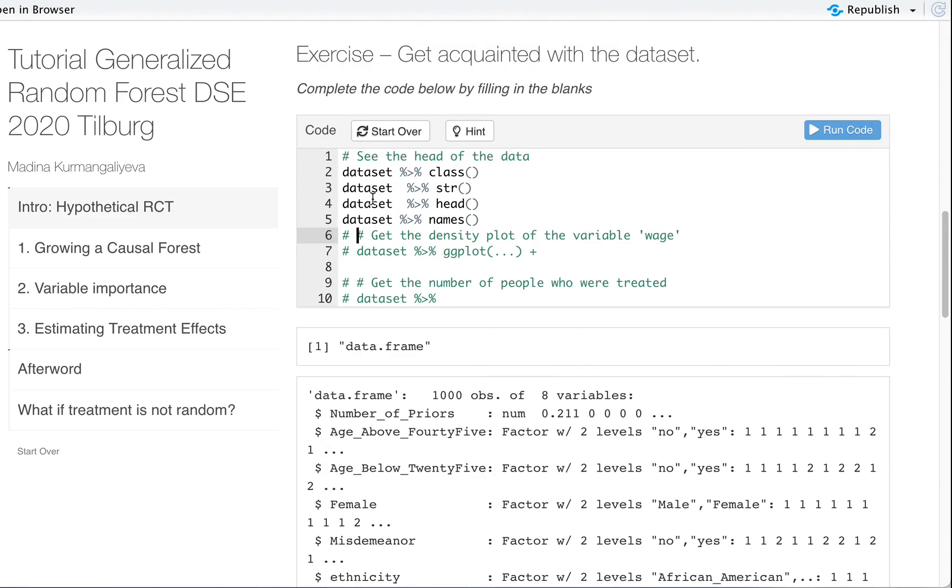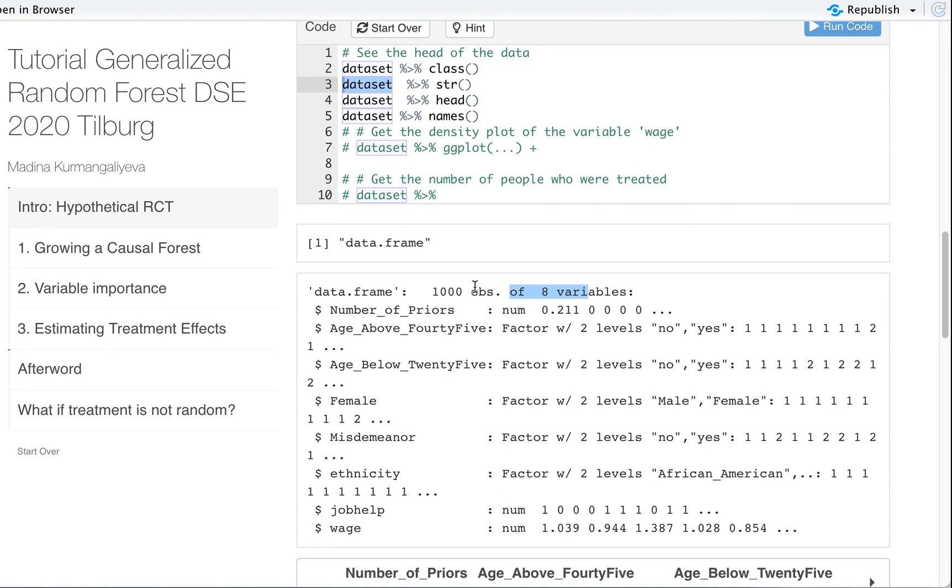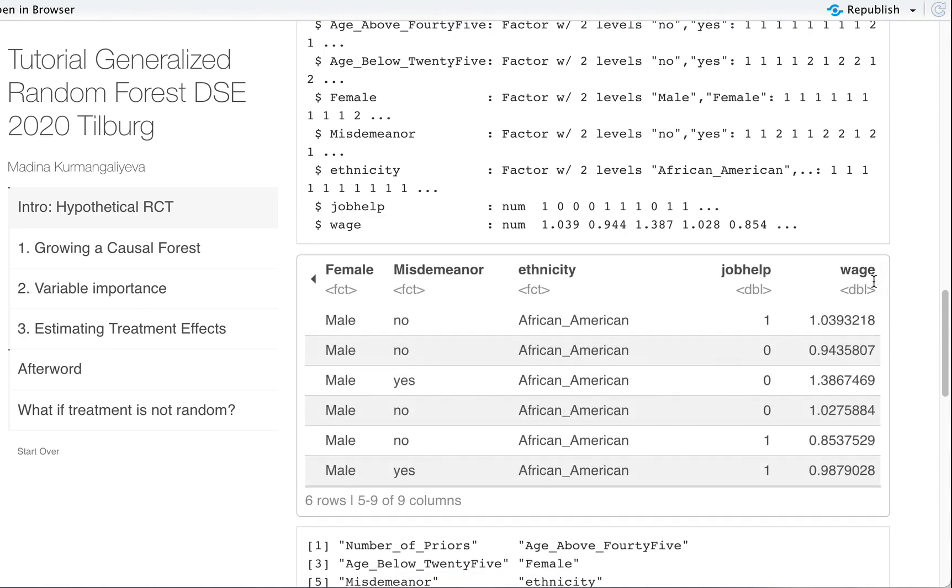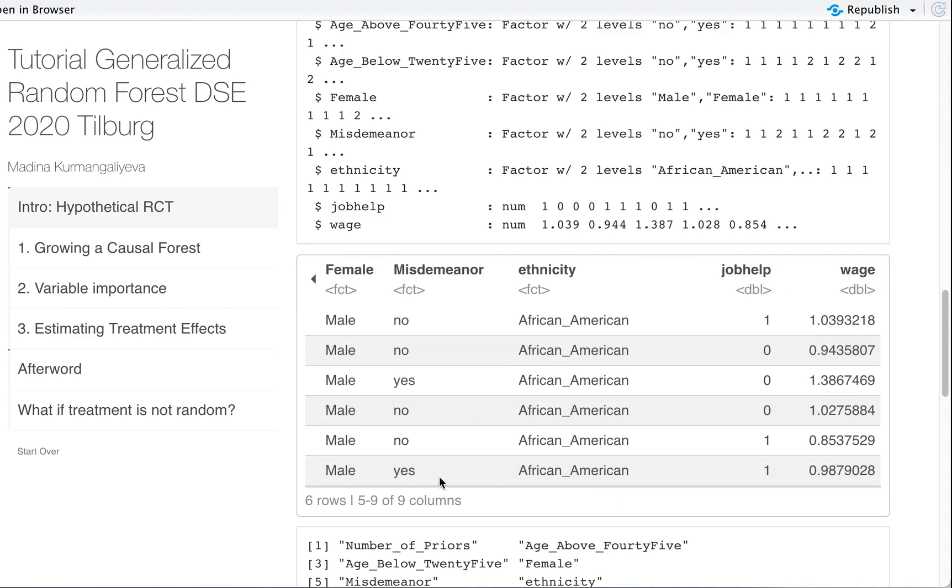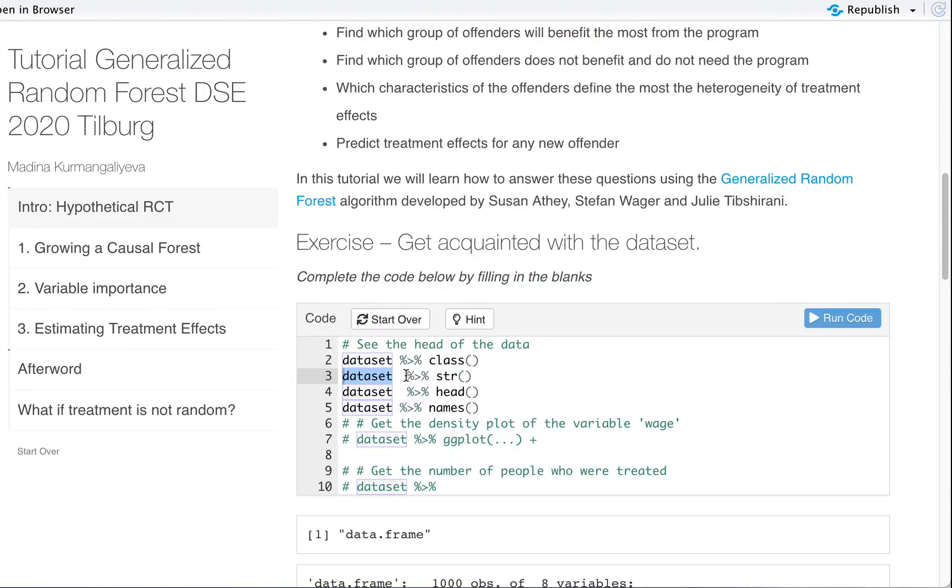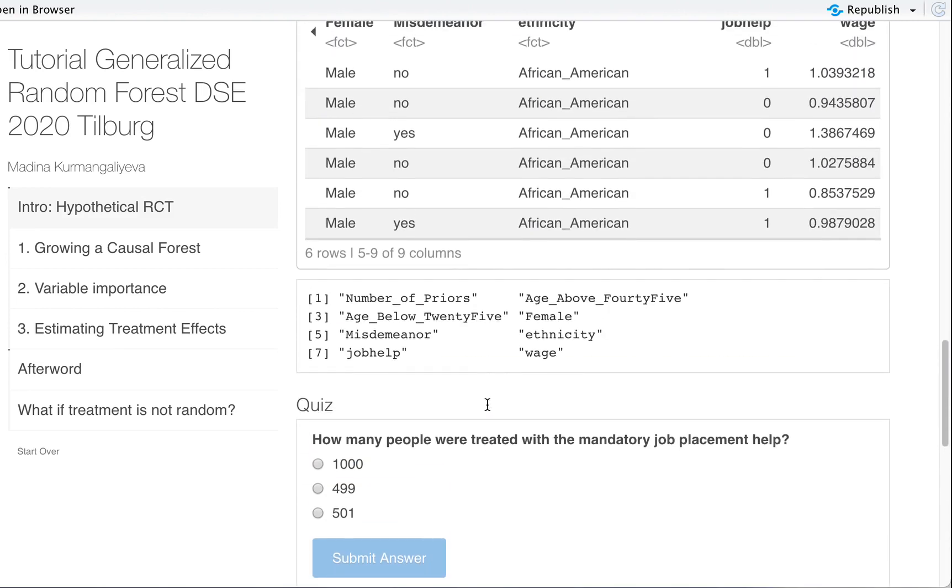Okay, so first thing we said what class dataset is. It's a data frame. What is its structure? It's a data frame with 1000 observations of eight variables and it tells you a bit about each variable. We have three numeric variables in here and the rest are factor variables with just two levels: no, yes, male, female, African-American or white Caucasian. This is how the head of it looks, six rows when we ask the head of this data frame. You see how this data would look like if you exported it in Excel or CSV. These are the names of all these variables contained in this data frame.